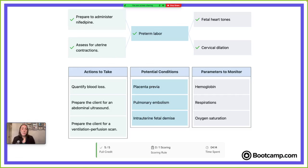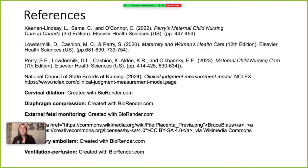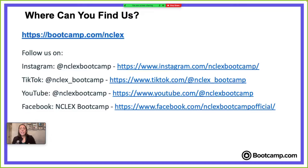I hope you all feel more prepared to take on bow tie questions. We hope you picked up some new strategies and feel confident in approaching these questions — you're going to do great. Here is where you can find us, and Amber will be dropping the links in the chat for you all.